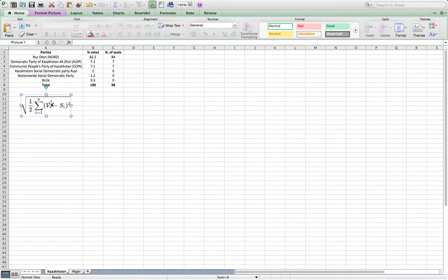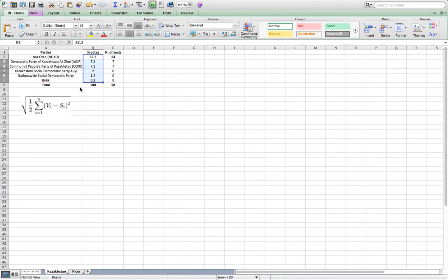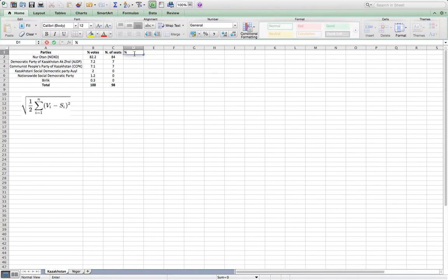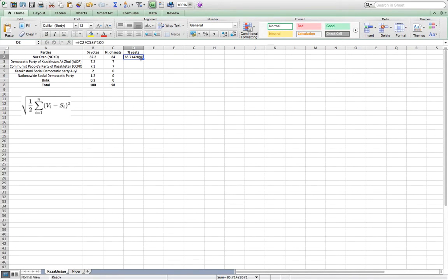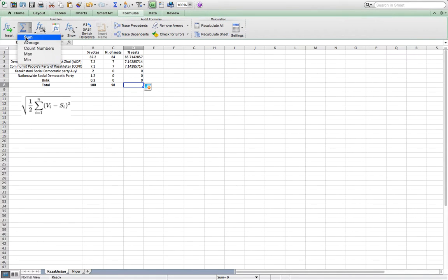The first thing we need is the percentage of votes and the percentage of seats. Usually when we look at electoral results we will get the number of seats, that's why we need first to calculate the percentage of seats per party. For that we need to divide the number of seats of every single party by the total number of seats in Parliament and multiply by 100. Once we have done that for every single party, we check that the results sum to 100.